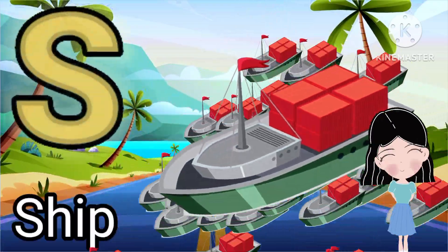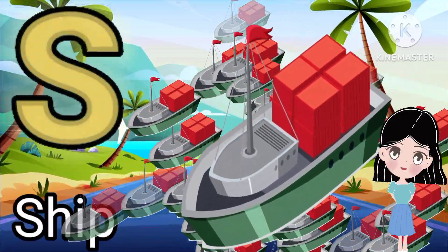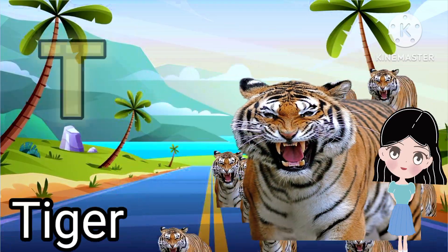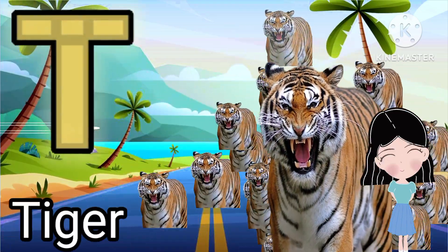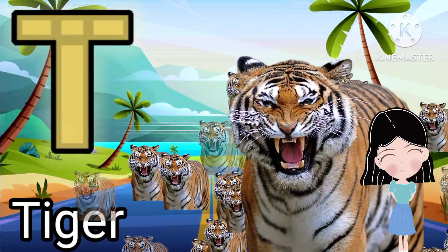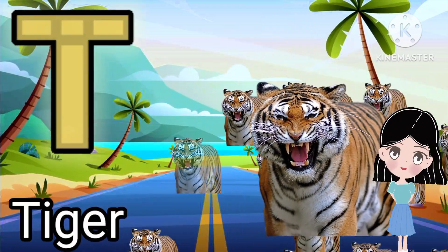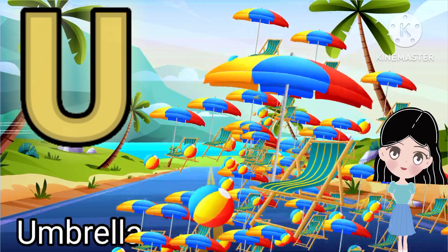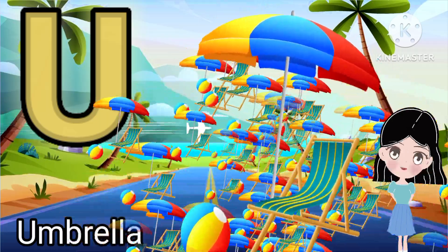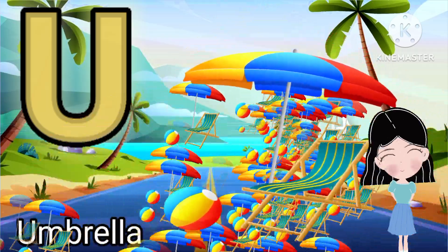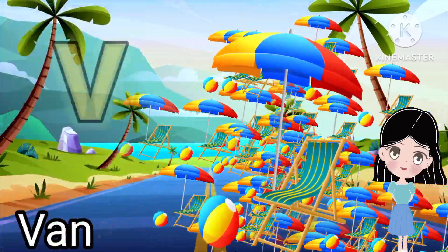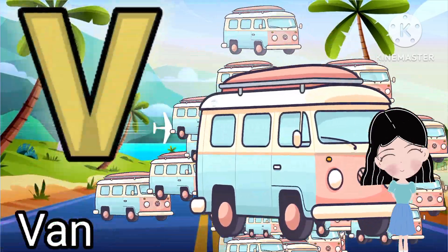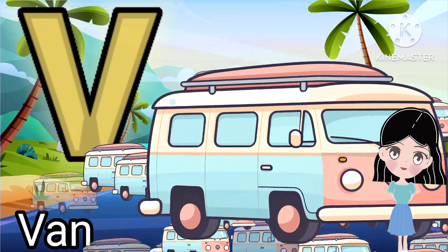S is for ship. T is for tiger. U is for umbrella. V is for van.